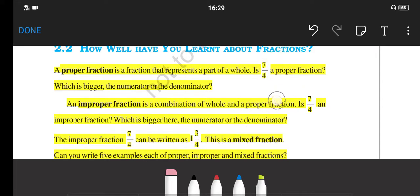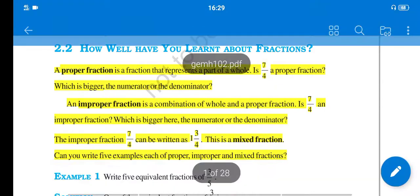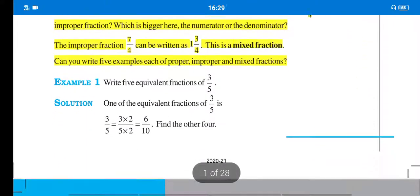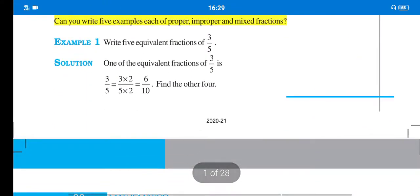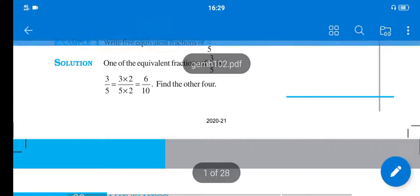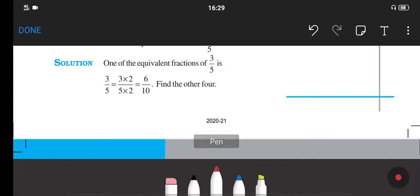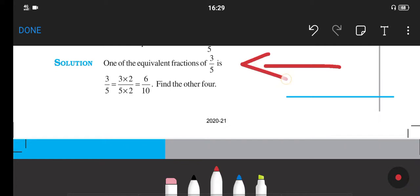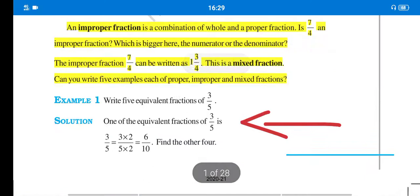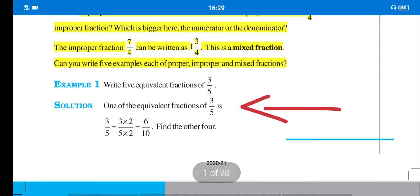To understand what operations we will do about Fractions in this chapter, let us see Example number 1. In Example number 1, as you can see on the screen: write 5 equivalent fractions of 3 upon 5. Here, 3 upon 5 is a fraction number and we have to show 5 equivalent fractions. Equivalent means fractions equal to 3 upon 5. To find the equivalent fractions of 3 upon 5, we need to do multiplication.